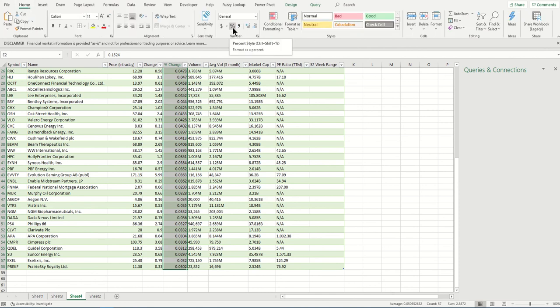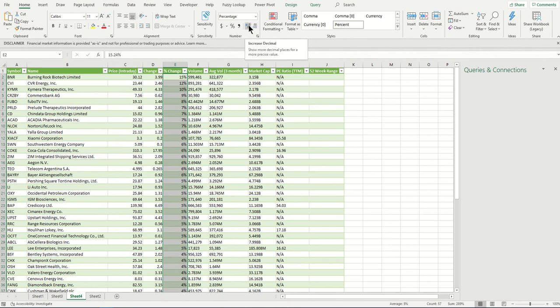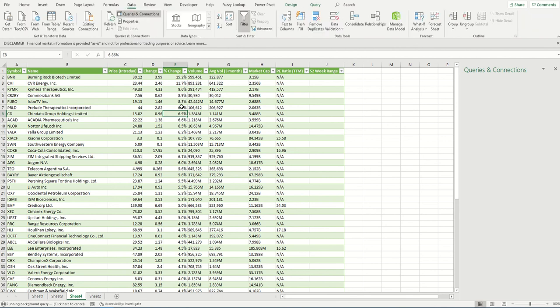Go to the Home tab and click on the percentage button under the Number section. I want one decimal point after the decimal, so click on the Increase Decimal Point button once. That changes the format.